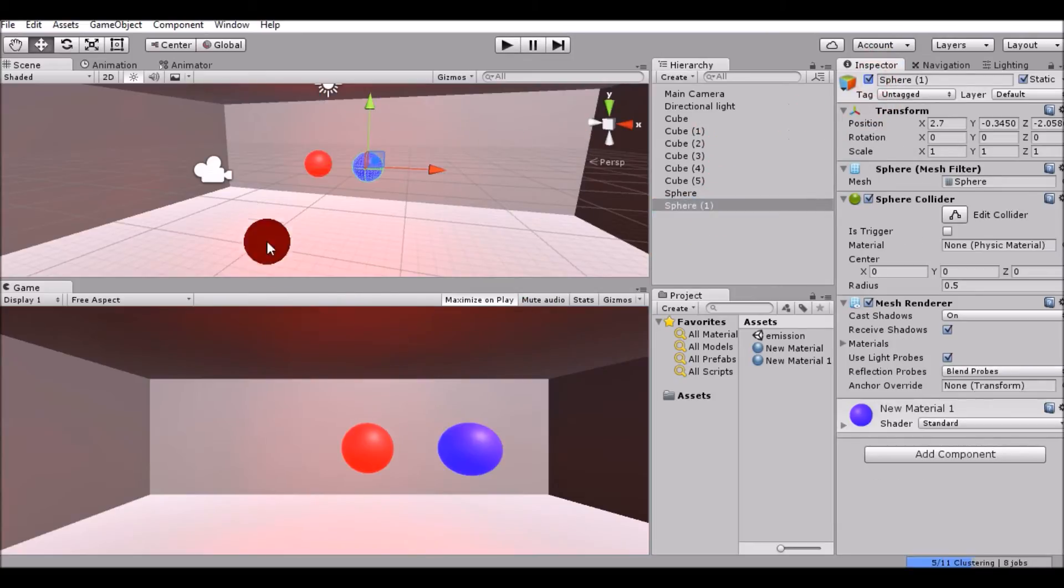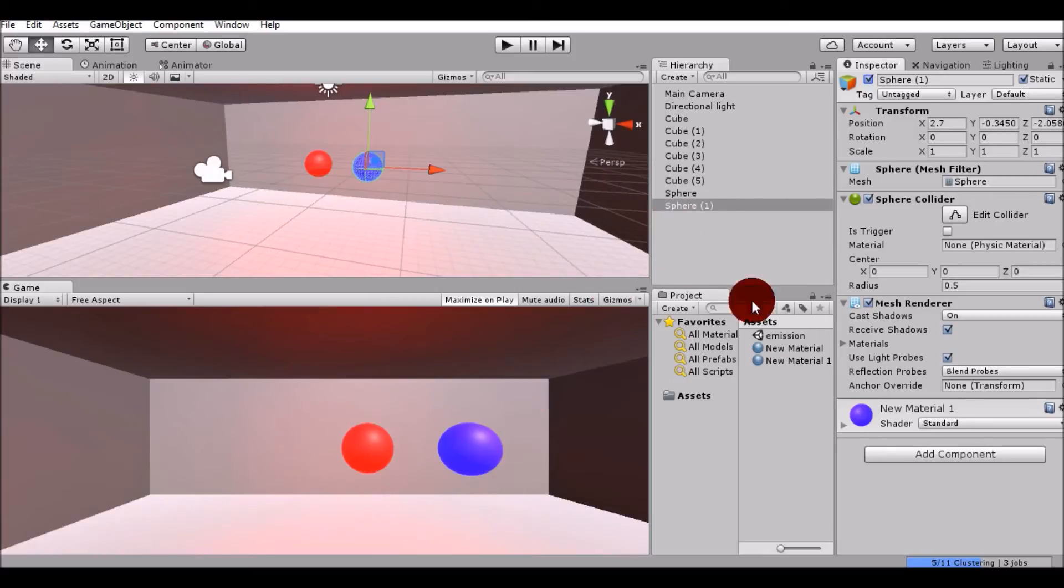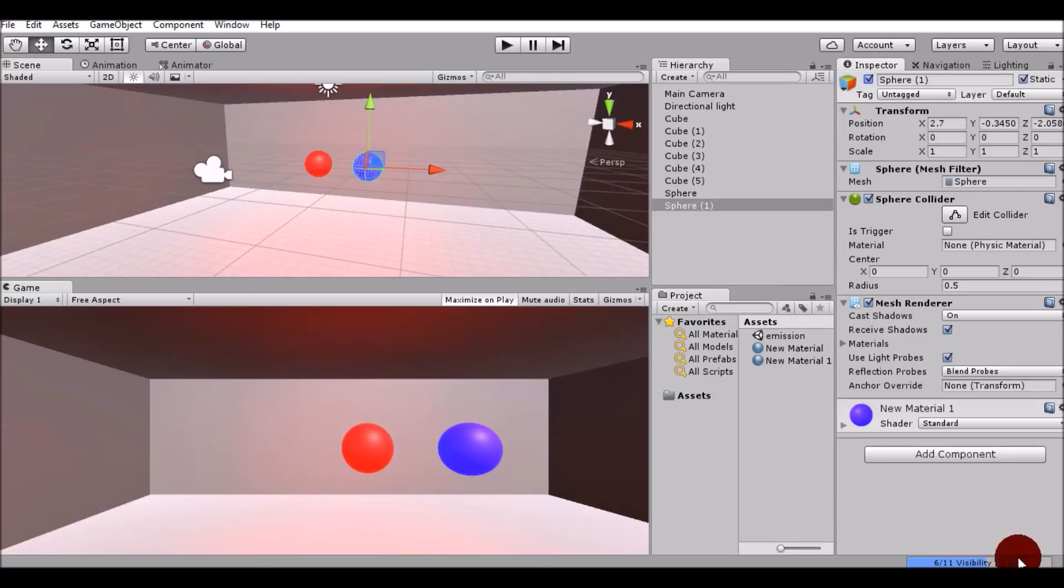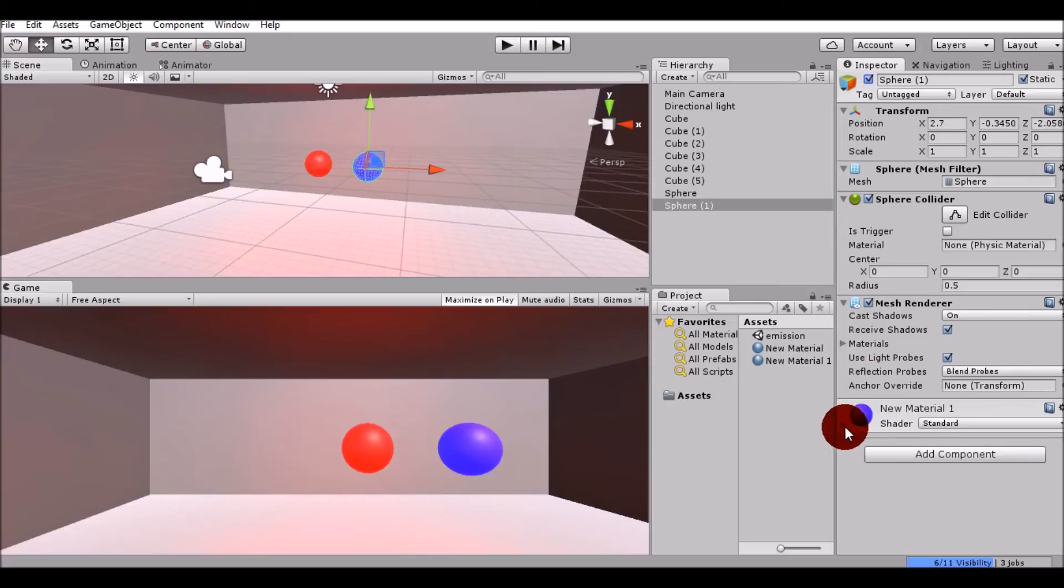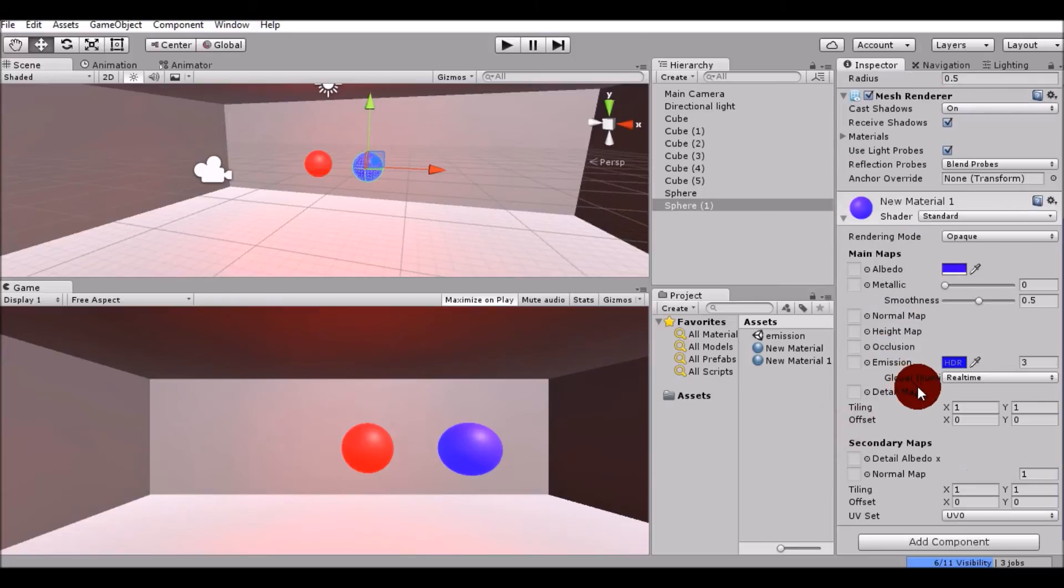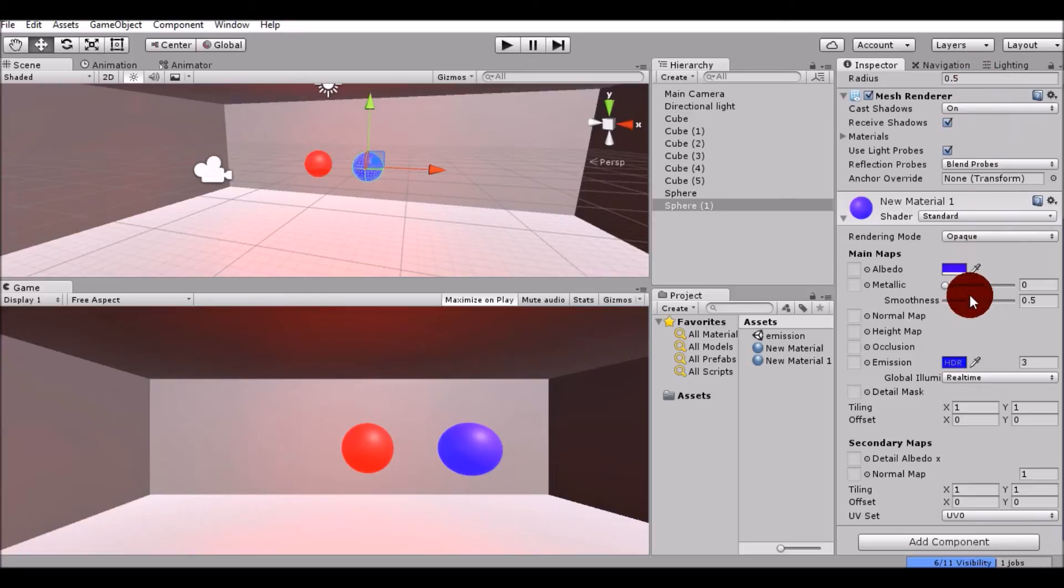Again, I'll set sphere 1 to true and you can see that these things are going on. There are some bugs in previous versions of Unity in which emission might not work. To fix those errors, please download a new version of Unity.